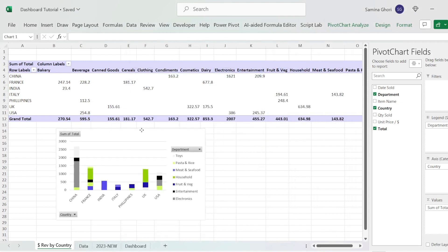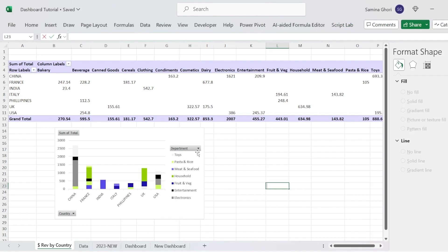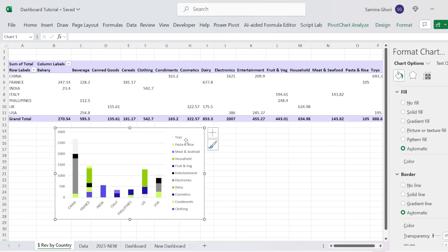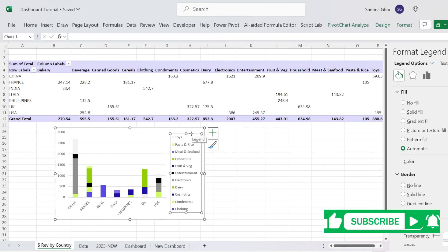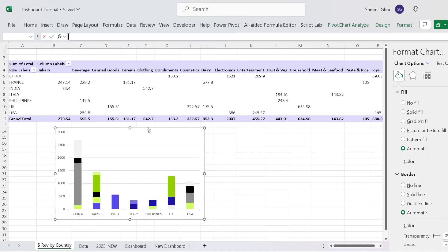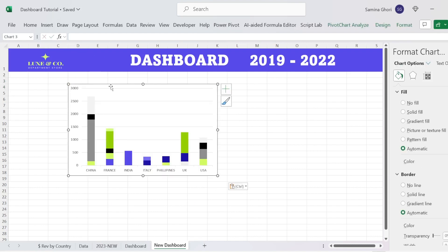The first thing we can do is take this chart and clean it up. We don't want any of the field button information on the chart because we are going to put it into our dashboard. Right-click on one of the fields and click 'Hide All Field Buttons on Chart'. That removes it. If you want to keep the legend, you can, or simply click it and press Delete. The chart is now ready — press Ctrl+C to copy it across to our dashboard.